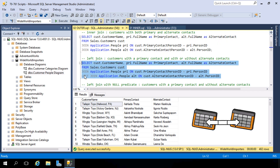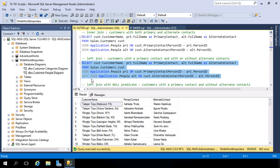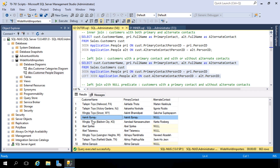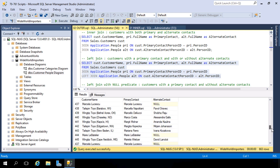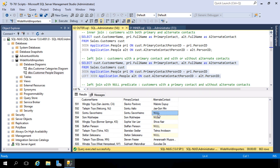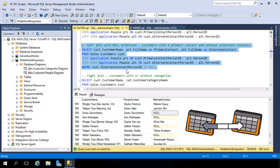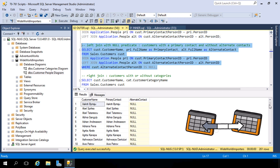With a left join, we inner join for the primary contact person ID — which is non-nullable, so every customer must have a primary contact — but we left join for the alternate contact, since it may or may not exist. This gives us 663 records instead of 400. Customers with null in their alternate contact field were not returned in the previous inner join query. We can also use a null predicate to identify specifically those customers with a primary contact but without an alternate contact.